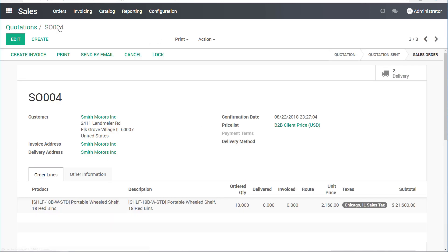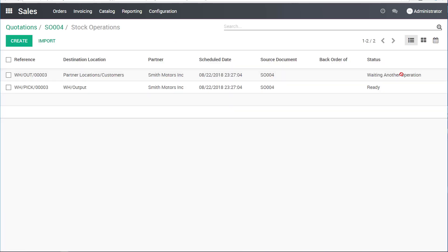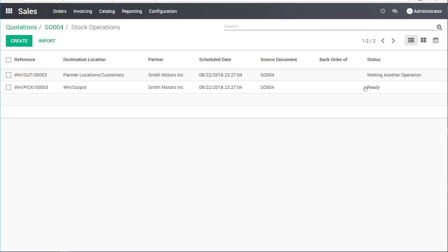I will go back to the sales order. Let's look at the deliveries that are pending now. I have two operations going on here: a picking operation and a shipping operation. The picking means we're bringing material from the warehouse into the shipping location, and then we actually send it out. I can see there's something ready on the picking operation, and the other one is waiting for another thing.